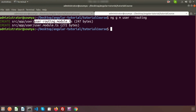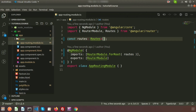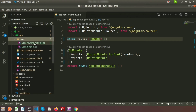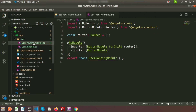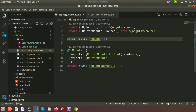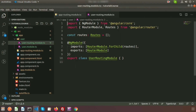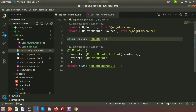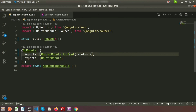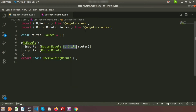In Visual Studio Code you can see the user module folder containing user-routing.module.ts. If you compare app-routing.module.ts with user-routing.module.ts, the main difference is that app routing uses RouterModule.forRoot() for root routes, while the user routing module uses RouterModule.forChild() for child routes. Now I'll create some components inside this user module.